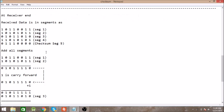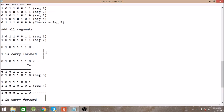Then we do the same operation which we performed at the sender side, so we add all the segments.